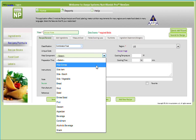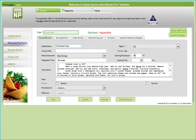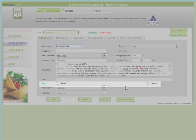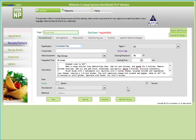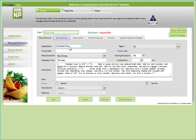Many of these fields, such as preparation time, instructions, or recipe image, allow you to provide optional information that are featured in recipe reports, which I'll show you how to generate later in this tutorial. Similar to the ingredients section, you can tag this recipe as a generic recipe, a favorite recipe, and also assign a manufacturer or reference to this recipe.